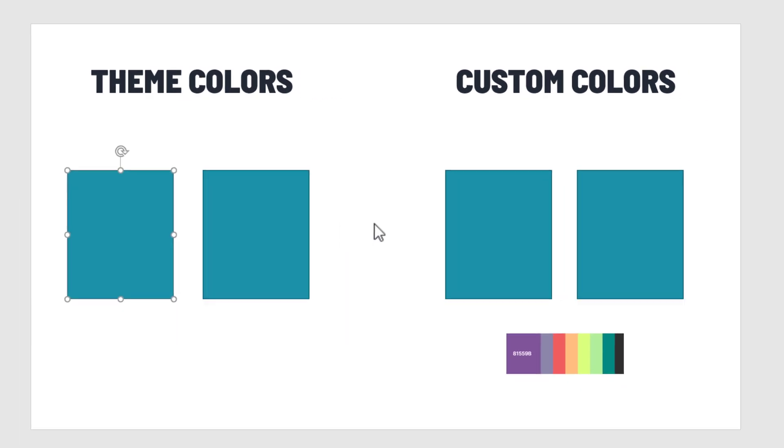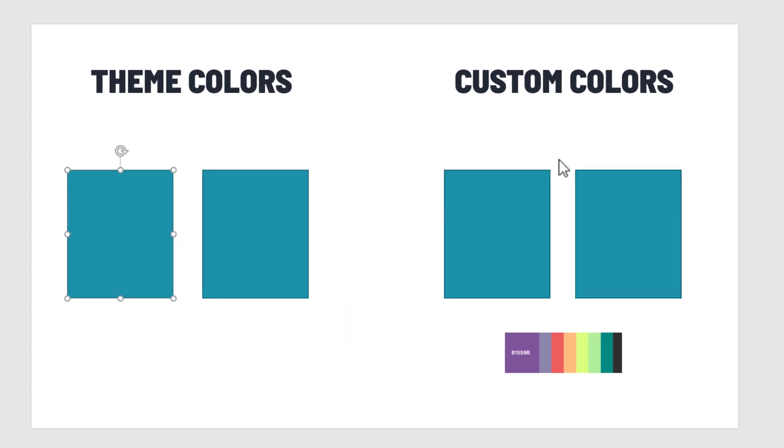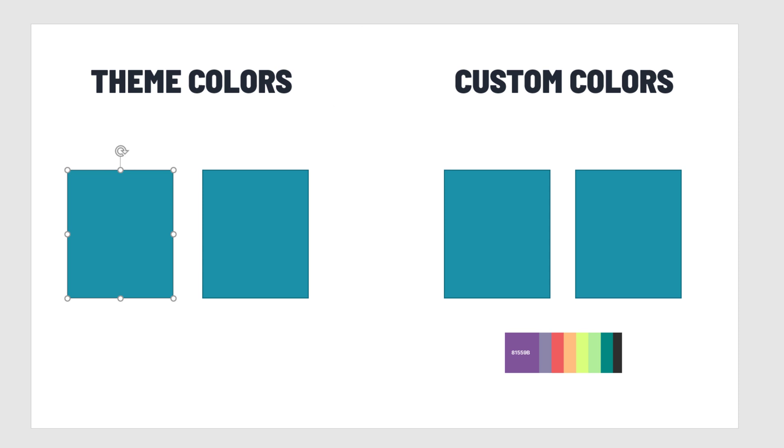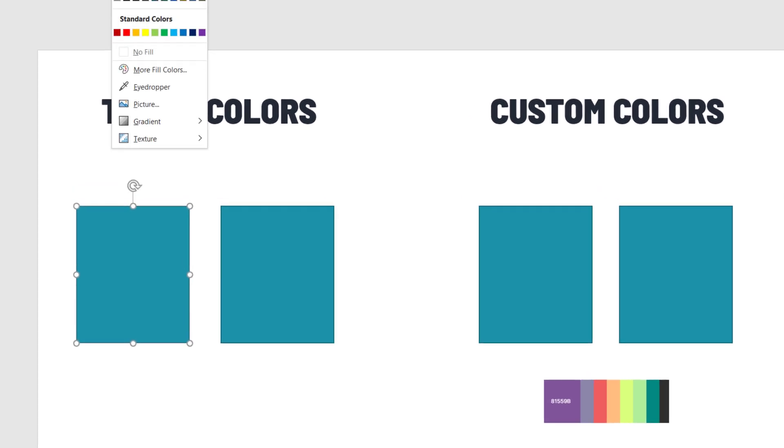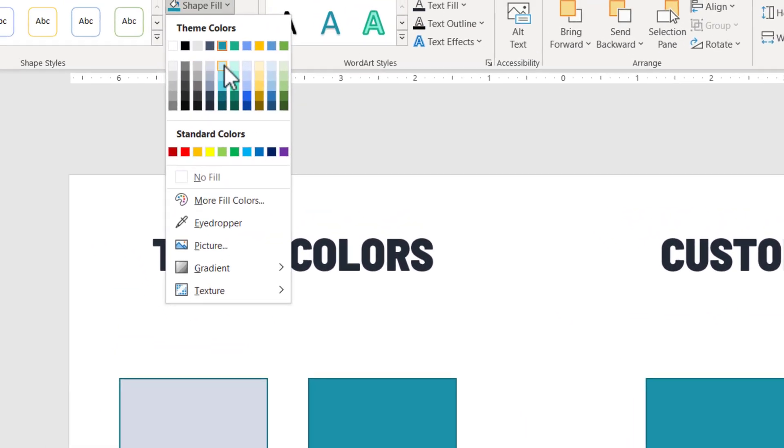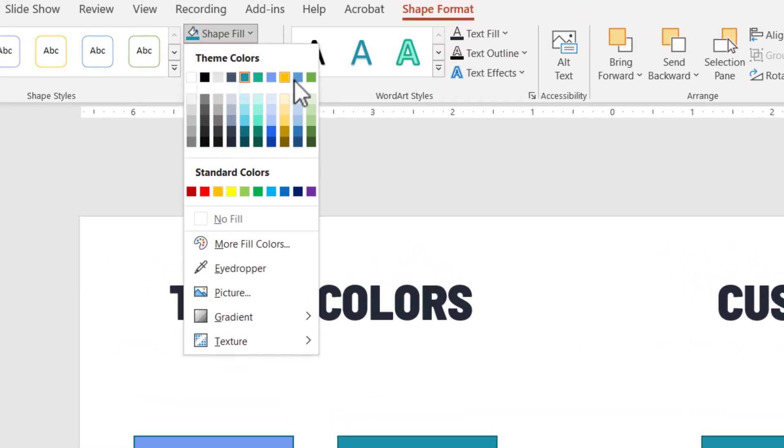You see everything has changed to the new color I have set up, because if I click on the shape, shape format, the new theme I have used for this presentation has those three colors I have set.